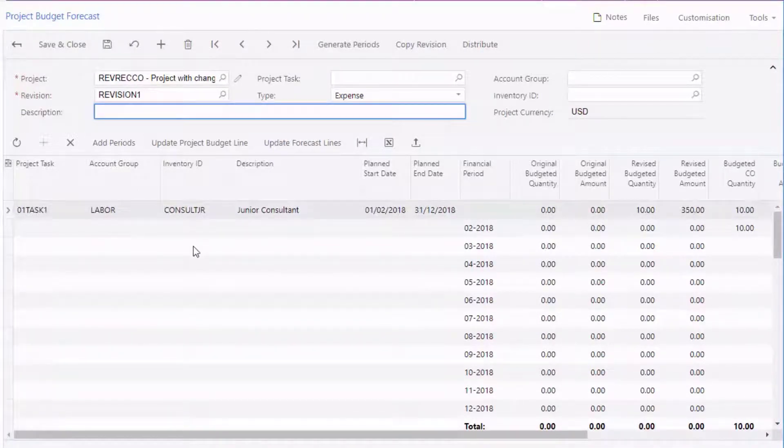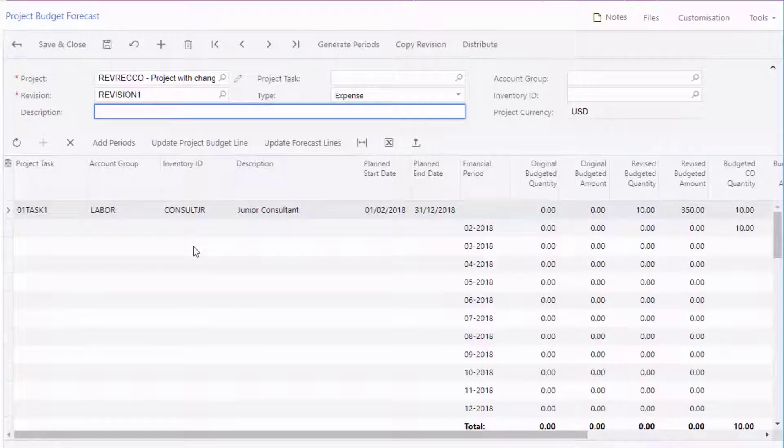If your organization uses multiple financial calendars, the periods added here will be from the master calendar.